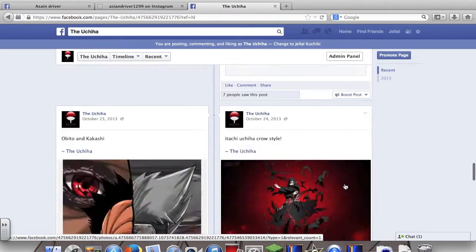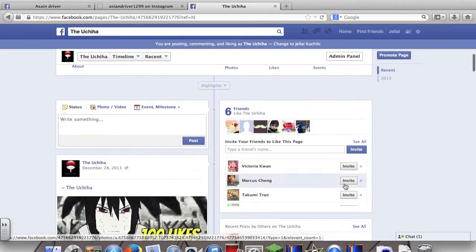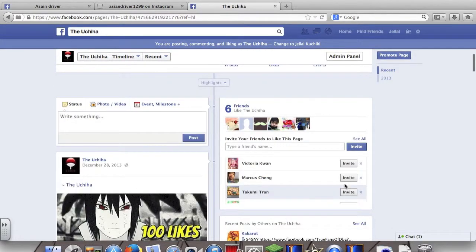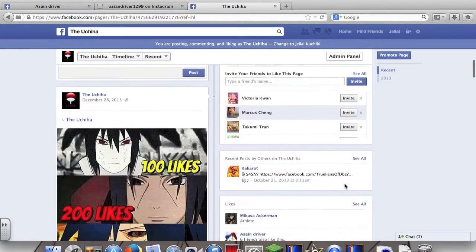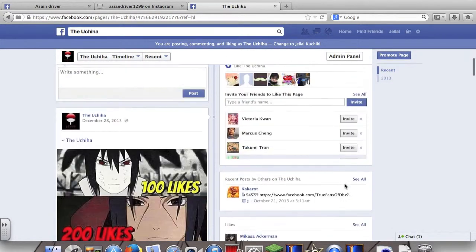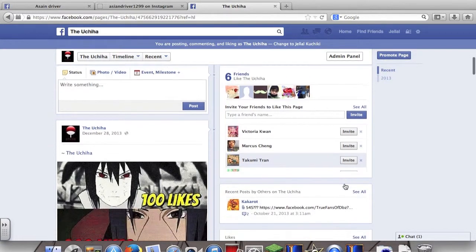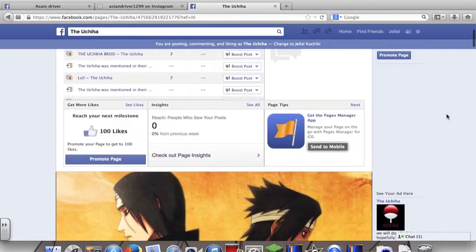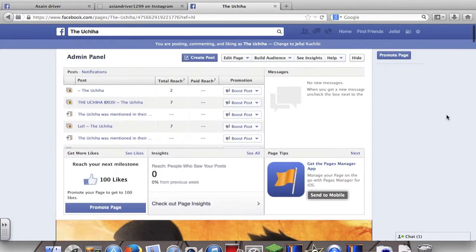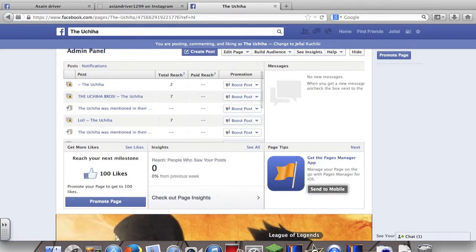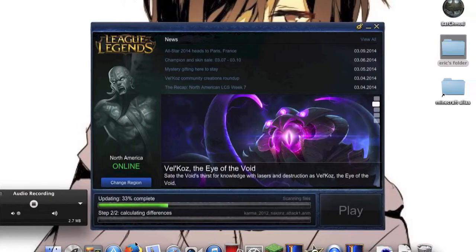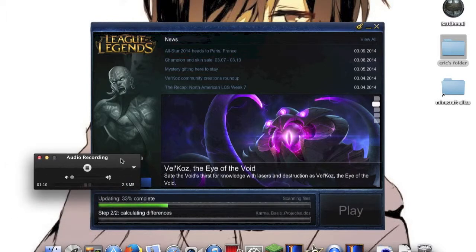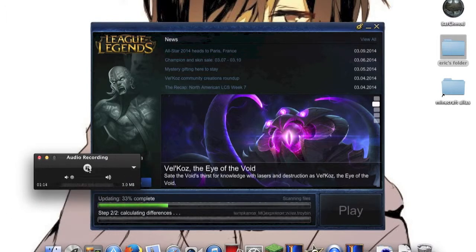This is my page, so hopefully you guys like this little short thing and hopefully you like my page and stuff. So bye-bye!